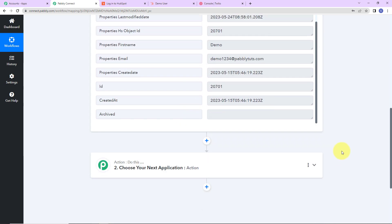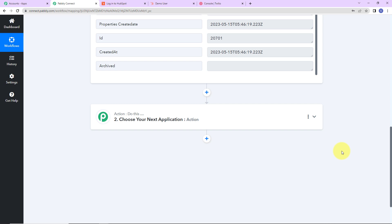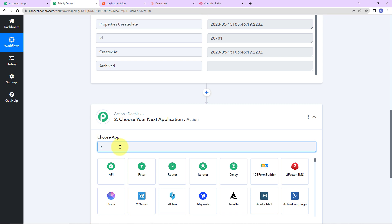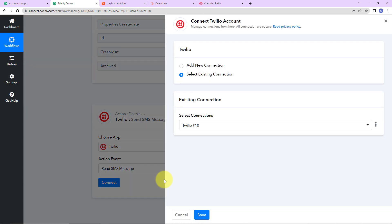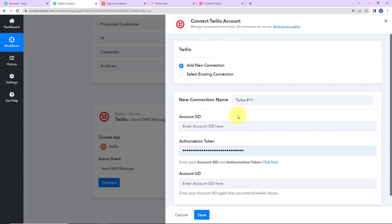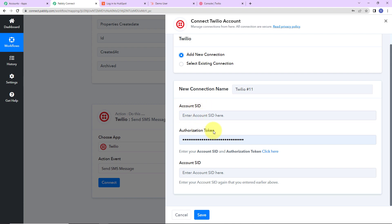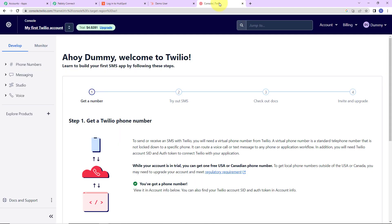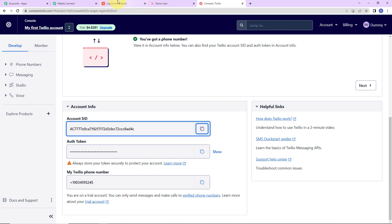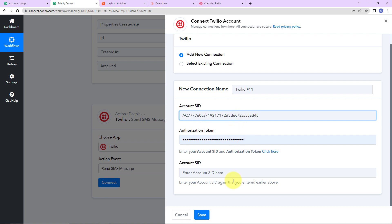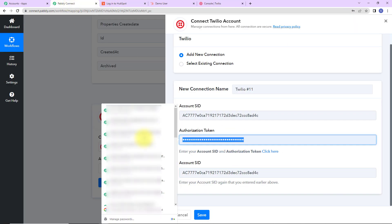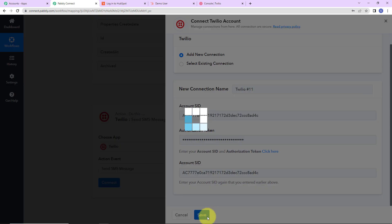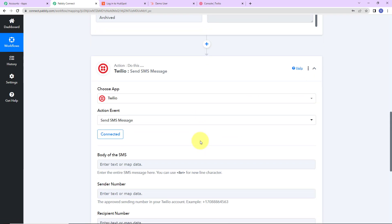Now my objective is to also send an SMS to the user and receive one as admin. So I'm going to choose my action application as Twilio, which helps us send SMS. The action event here would be Send SMS Message. Let's click on Connect. Pabbly Connect is asking to connect with a Twilio account. I'll select Add New Connection. To set up this connection, we need the Account SID and Authorization Token. Going to my Twilio account, I'll copy the Account SID, paste it into Pabbly Connect, then copy the Authorization Token and paste it as well. Let's click on Save, and Twilio is now connected with Pabbly Connect.